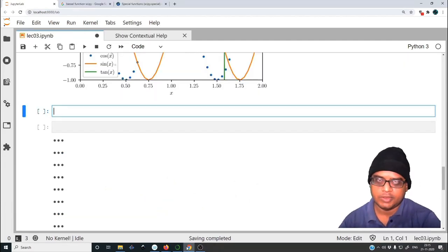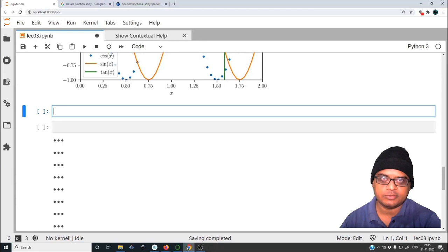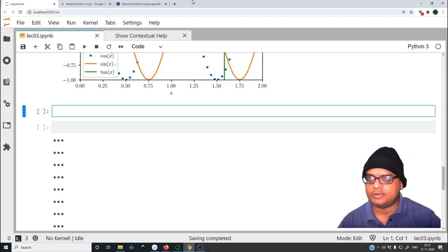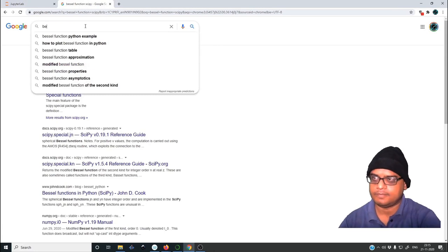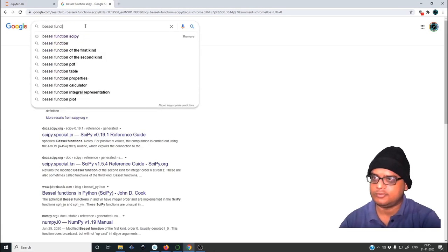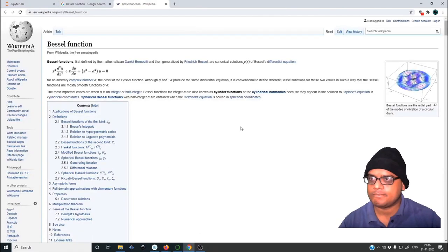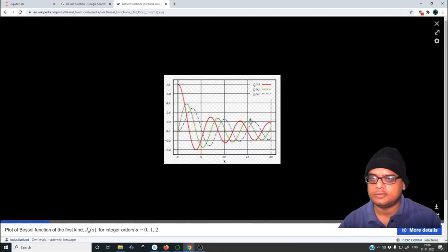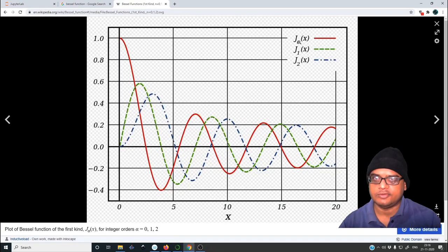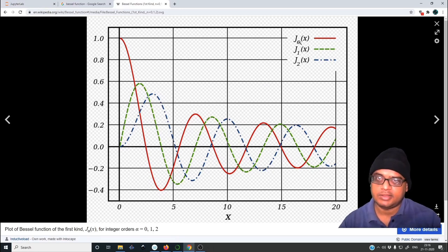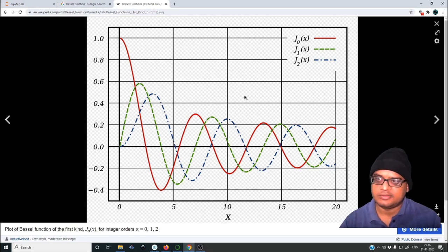Now let us see how to plot some special functions using Python — in particular the Bessel function. Let us first look at what the target plot looks like: J0, J1, J2 — where J is the Bessel function of the first kind and 0, 1, 2 are the orders. Let us try to recreate this particular plot.